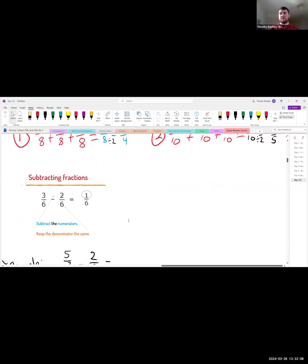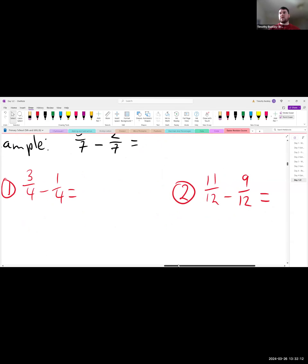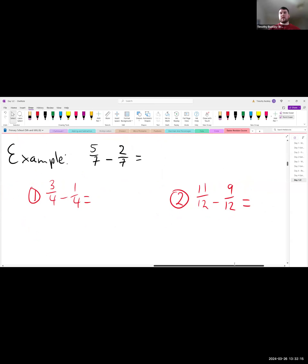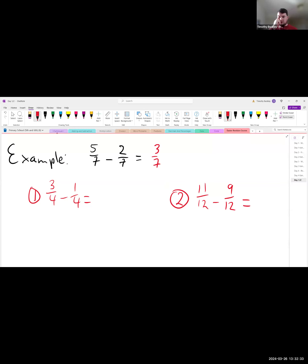Now two quick subtraction examples — it works the same way. You're just subtracting across the top instead of adding. For example, 5 minus 2 equals 3, giving 3 over 7. Try the two questions shown and pop your answers in the chat. Remember to simplify if you can.